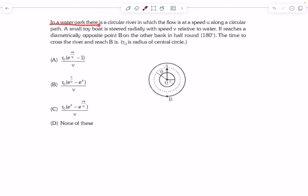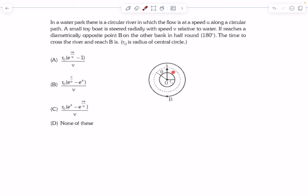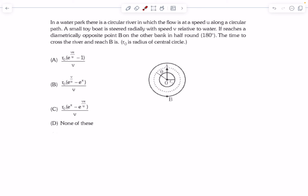In a water park, there is a circular river in which the flow is at a speed u along a circular path. The fluid flow is at constant speed and it's along a circular path, meaning it doesn't have a radial component of velocity. It is purely in the circumferential direction, or the theta-cap direction in polar coordinates. We have a small toy boat that is steered radially with a speed v relative to water.